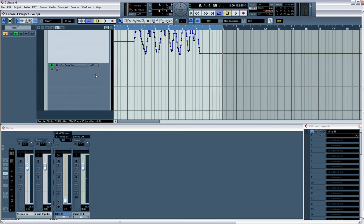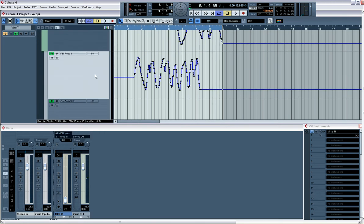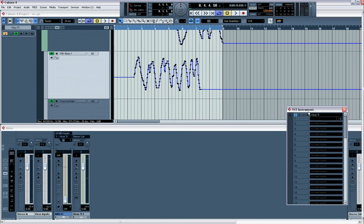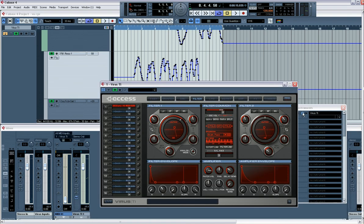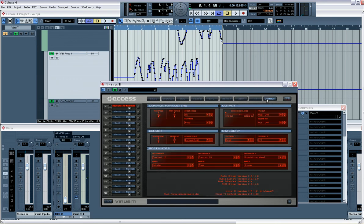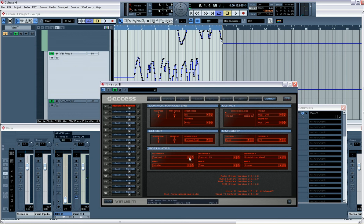But if you want to automate something that isn't in that list, you need to use the soft knobs. So the way you use the soft knobs is, you bring up the Virus Control, you go to the common button, and here you'll see soft knobs which are assigned to different things.